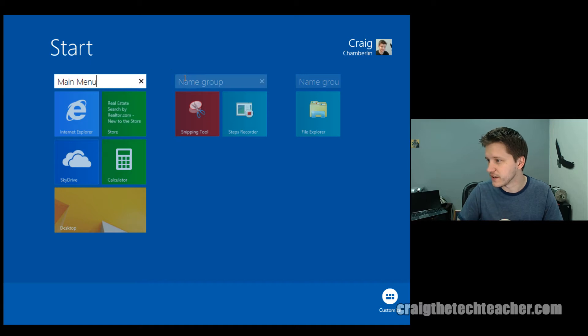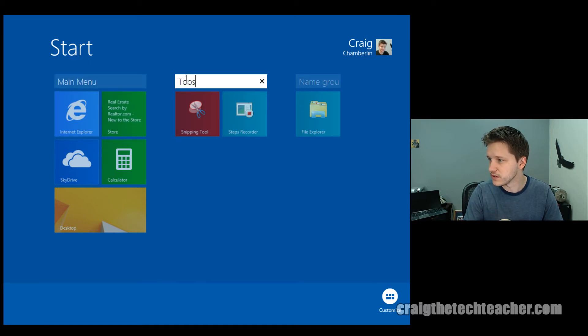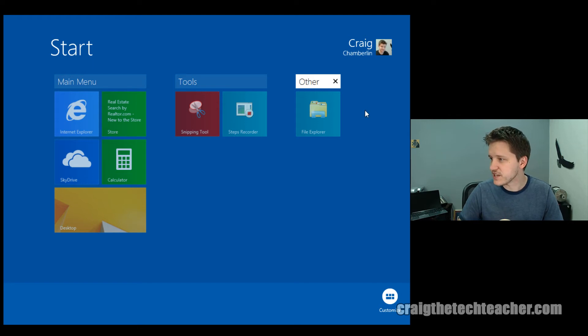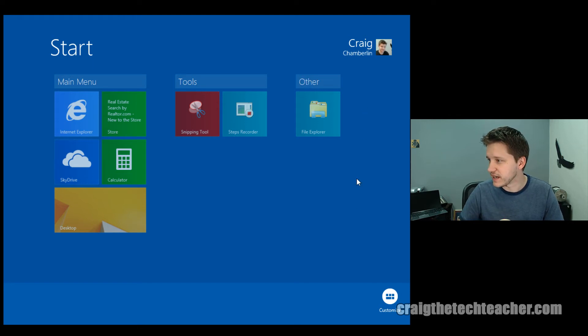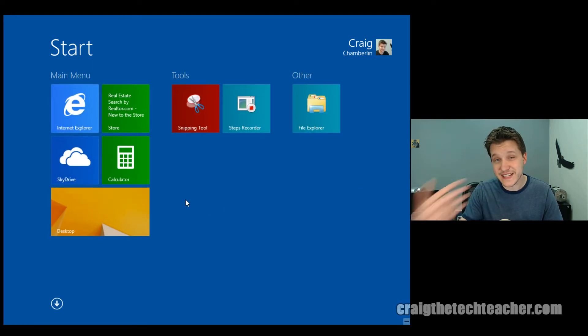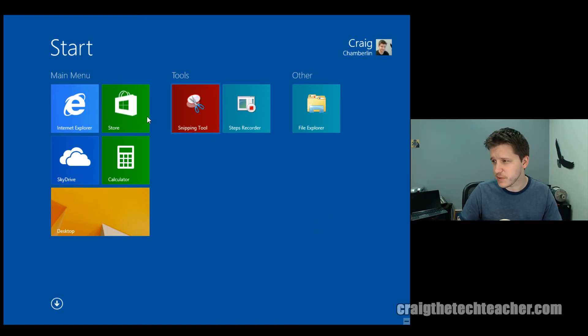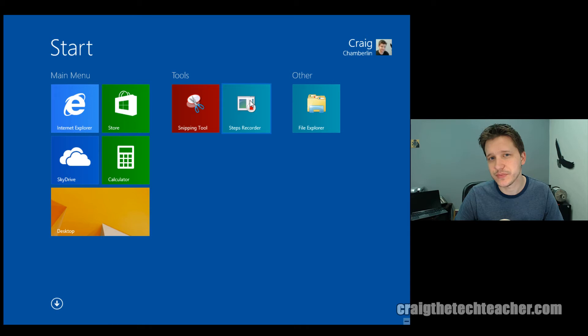And we'll go here and say other, and then just click outside the box, and you have official names to all of your grouping. Another great feature of grouping is a lot of people are like, well, can I just move the entire group? Yes, you can.